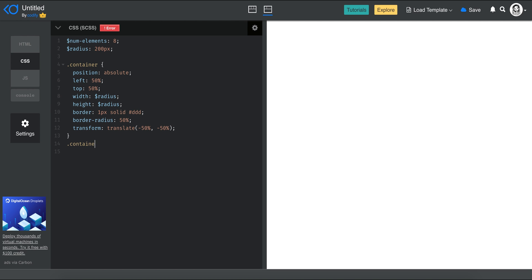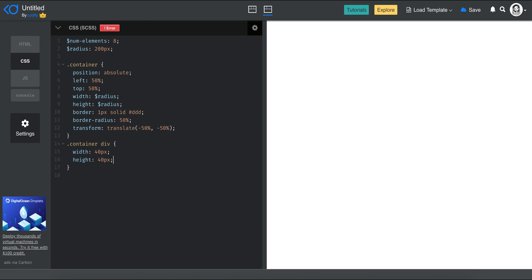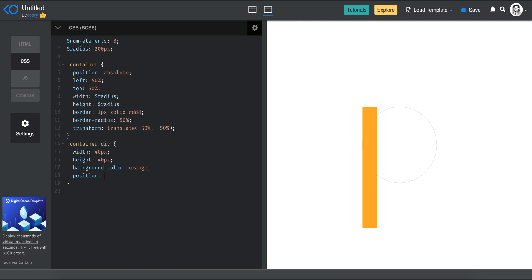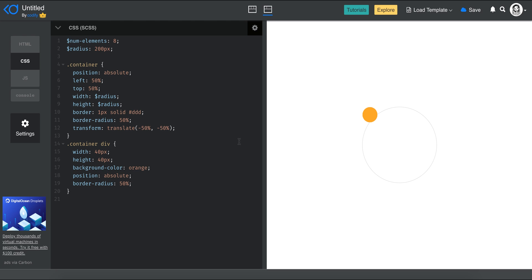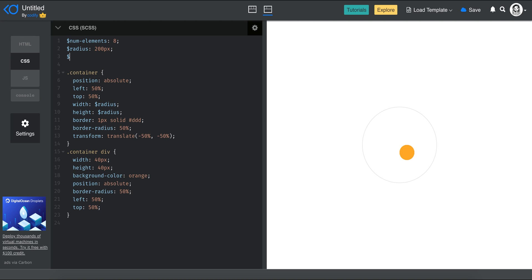So inside the container div, I'm going to set width to 40px, height to 40px, and background-color to orange. Setting position to absolute will stack all of them on top of each other. I'll also add border-radius 50% to make each one round. For sizing I'll store 40px in a variable called circle_size, and use that for both width and height.